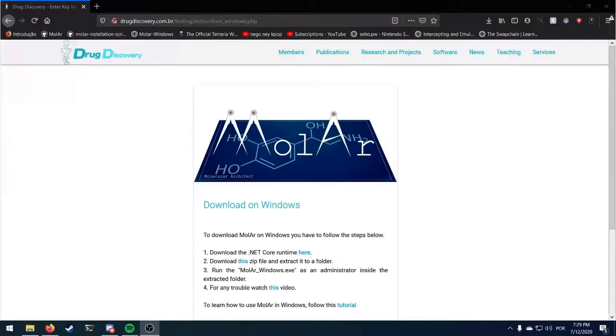Hi, my name is Luiz Henrique. I'm from CefetMG Campus 5 and this is a tutorial for the download of Molecular Architect from the Drug Discovery.